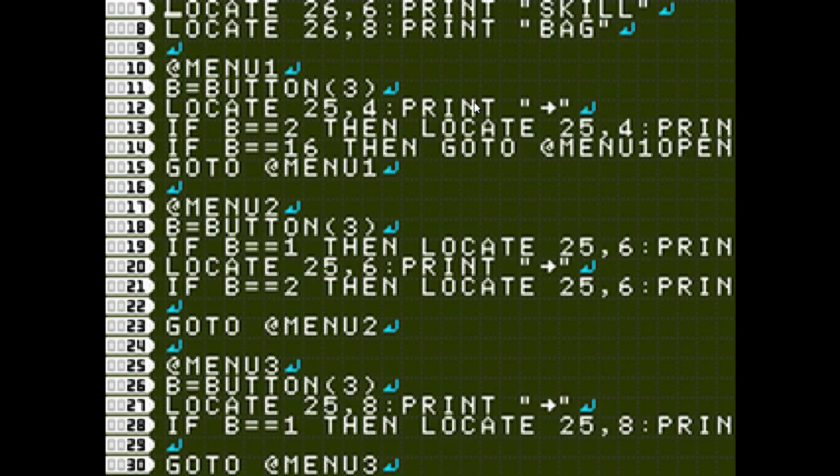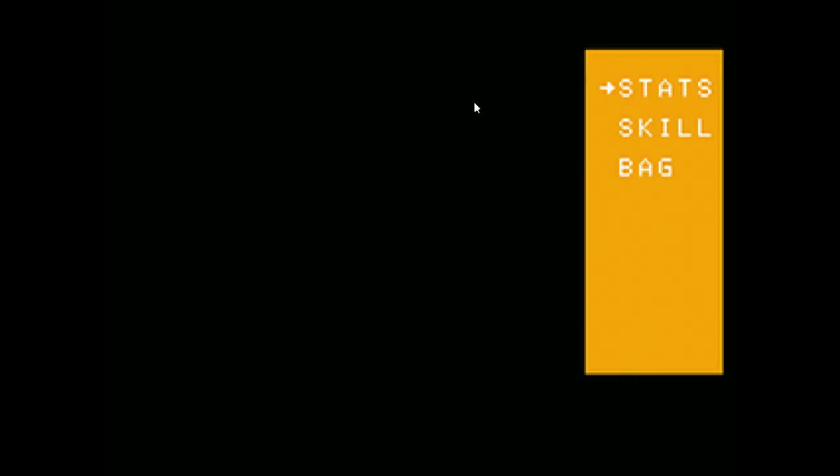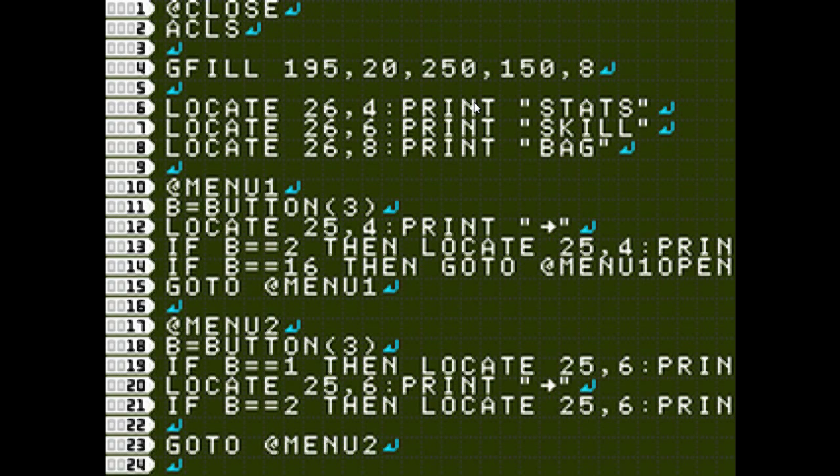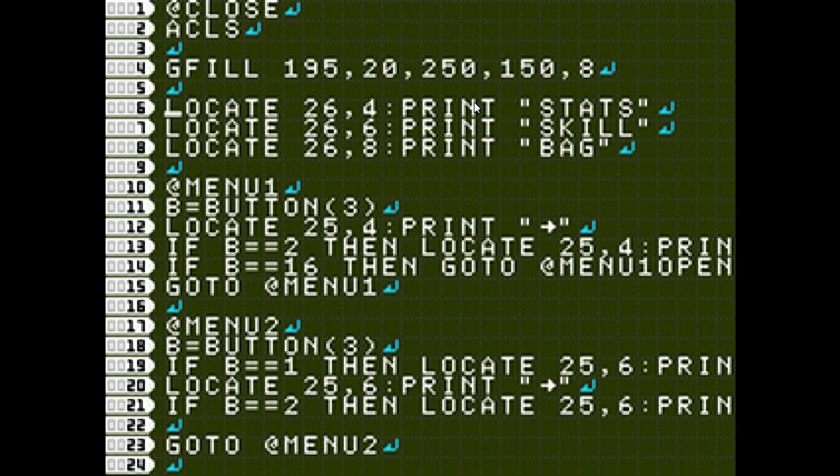I've got a G fill that creates that box. And then I've just got B equals button. I'm not worried about how it works. Because if B equals 32 is pressed, which is B, then I just go to at close, which goes all the way back at the top of our program and just completely clears the screen.